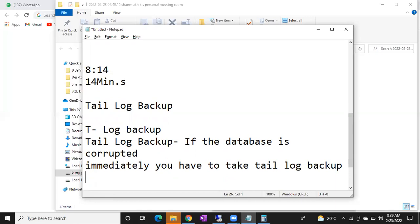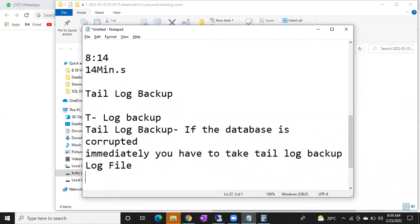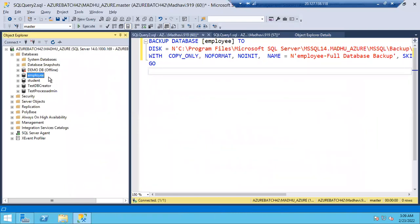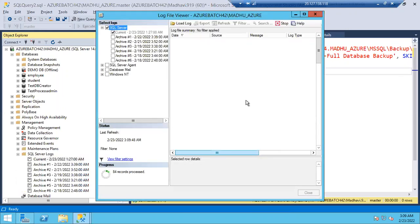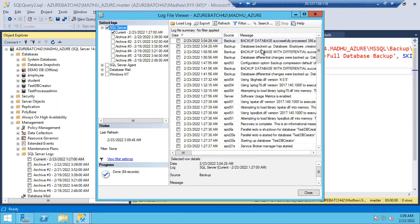Immediate action: once the database is corrupted, you have to take a tail log backup. Tail log backup won't be generated if your log file is corrupted. If your log file is corrupted, neither tail log backup nor regular log backup can be generated. How do you know the database is corrupted? First, the database will go to 'Recovery Pending' state — in Management Studio you'll see in the brackets: 'In Recovery', 'Pending Recovery', 'Offline', or 'Suspect' mode.